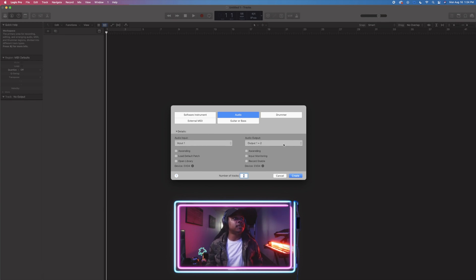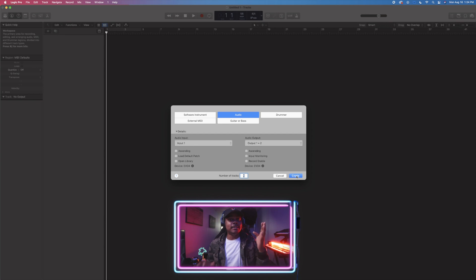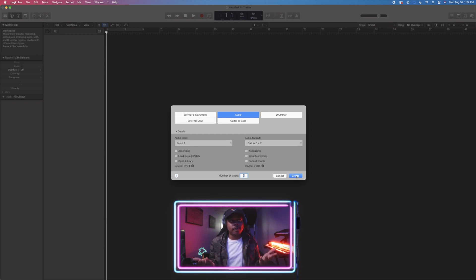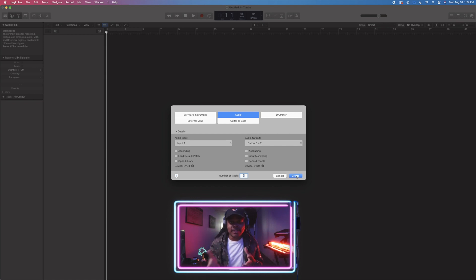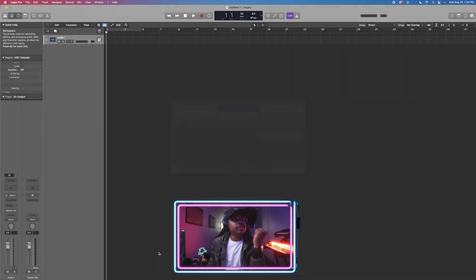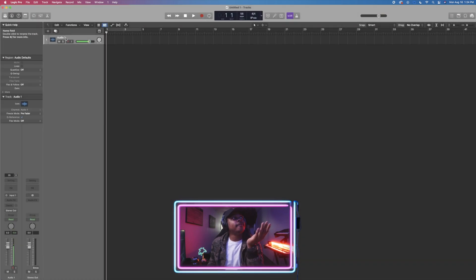For vocals, we start here with everything selected. Our audio interface is the device here — that's what your mic plugs into, and then that plugs into your computer to get your audio. We have audio input one, audio output one plus two as the default. We just click Create and we have our first track.